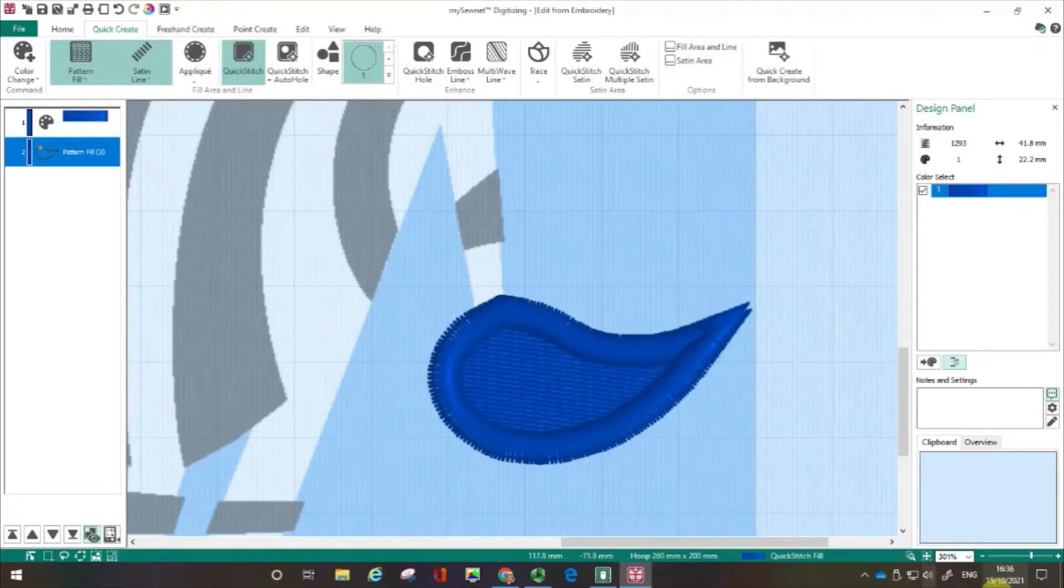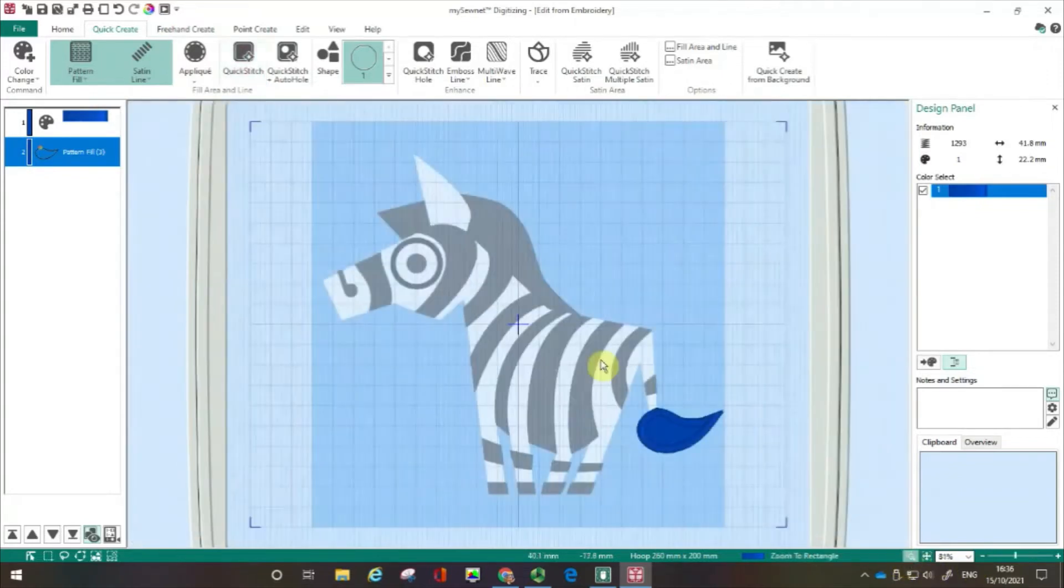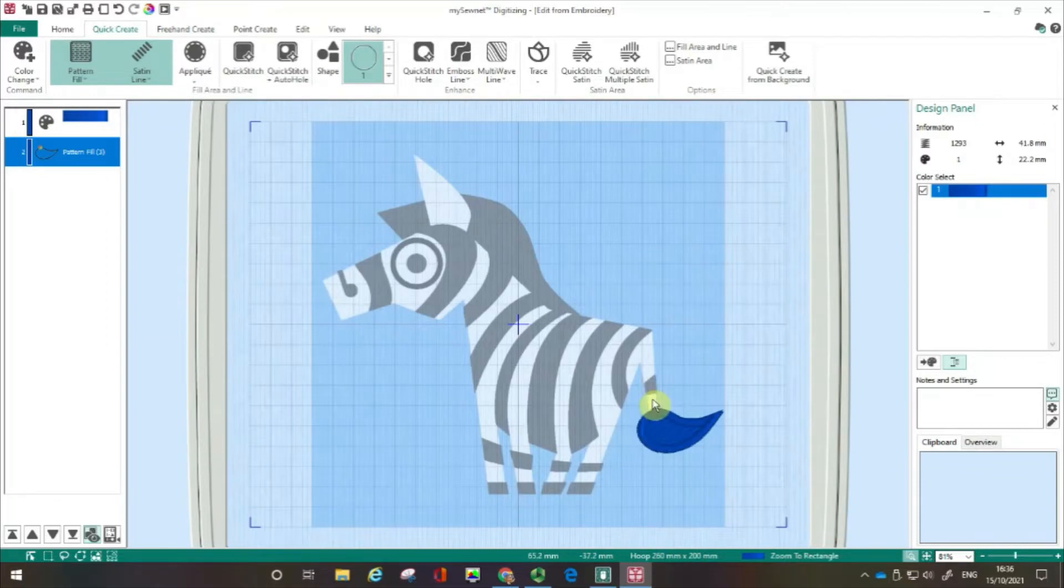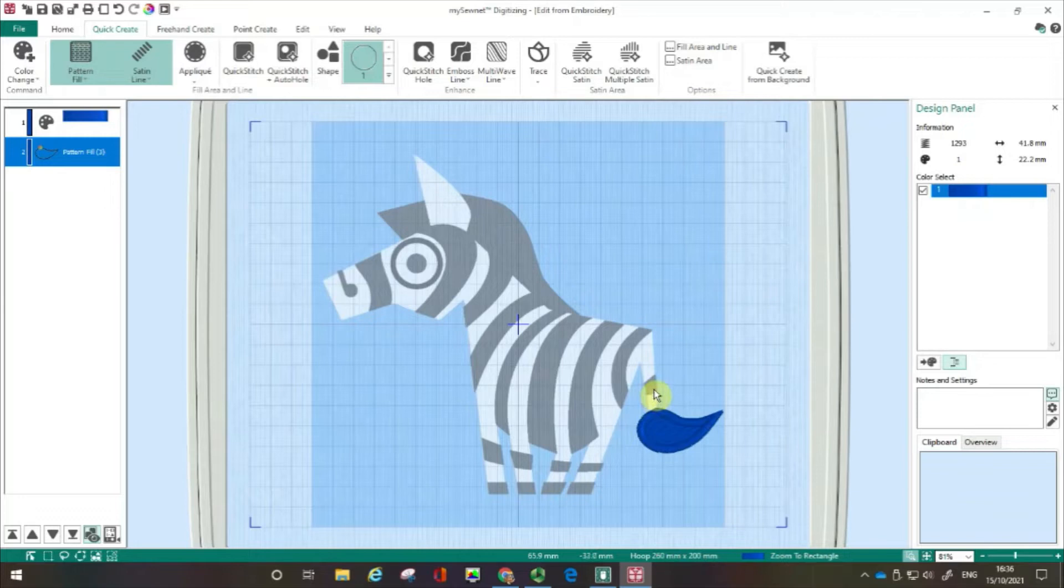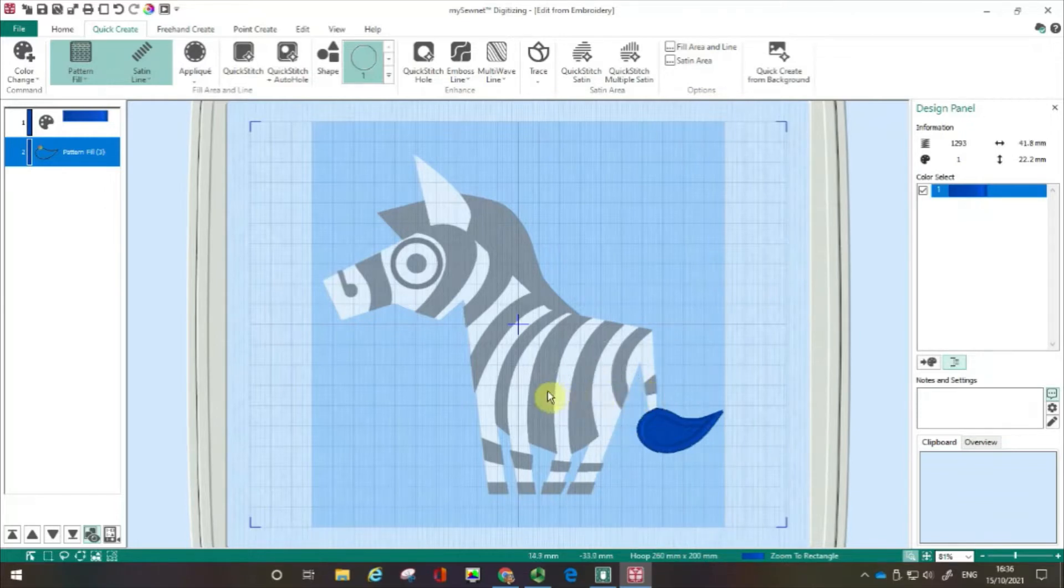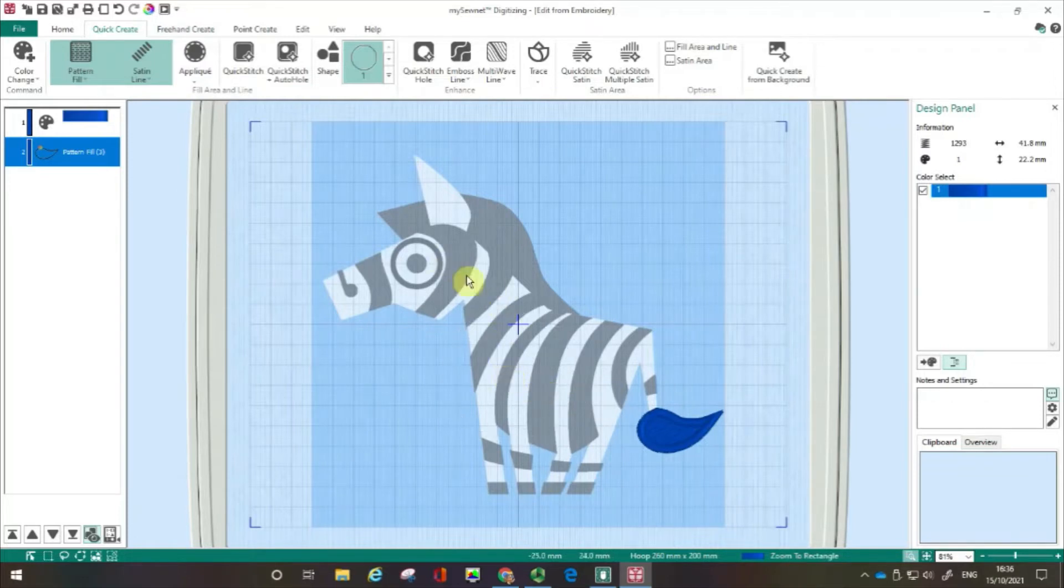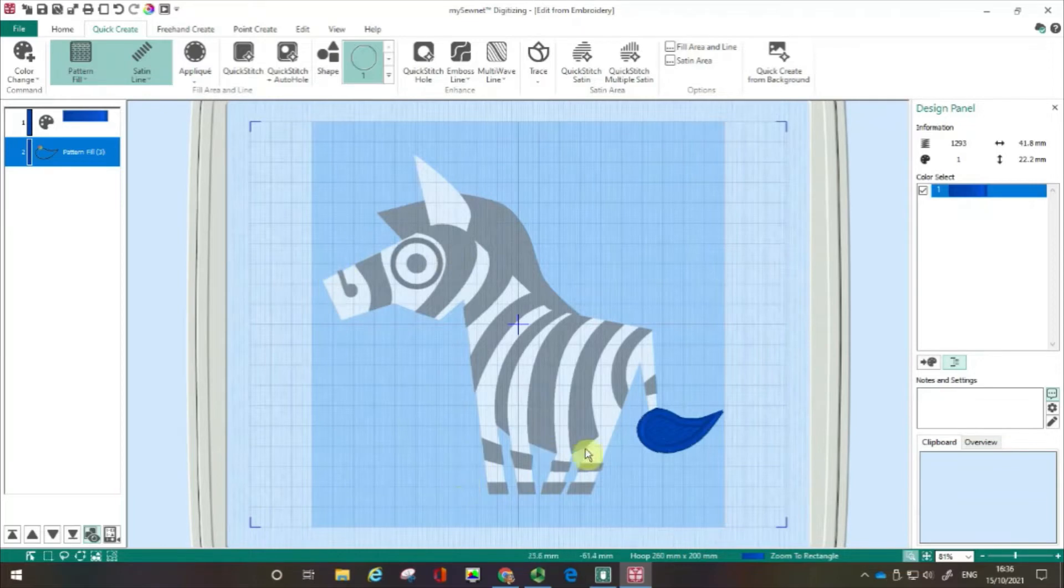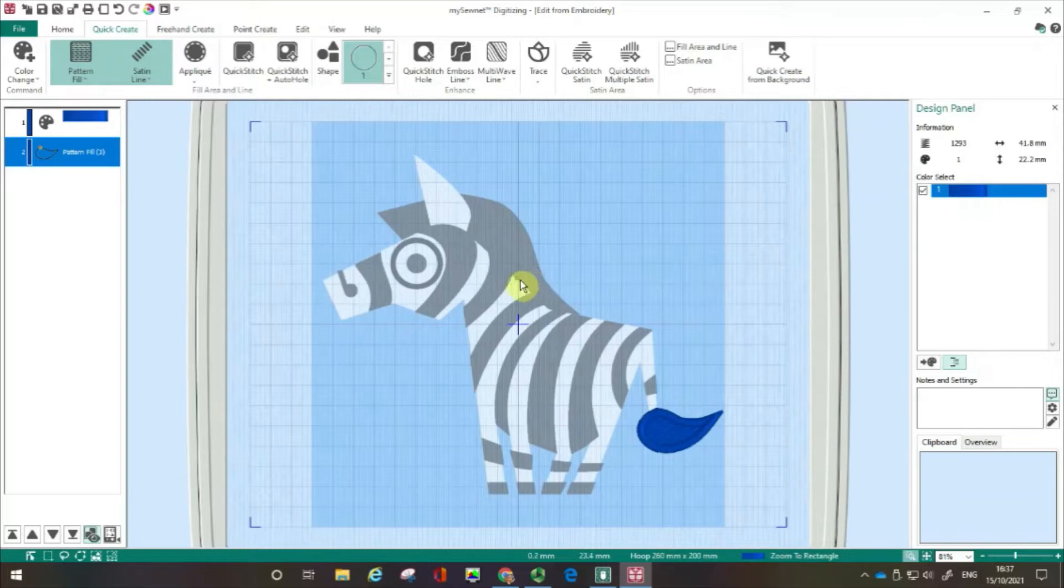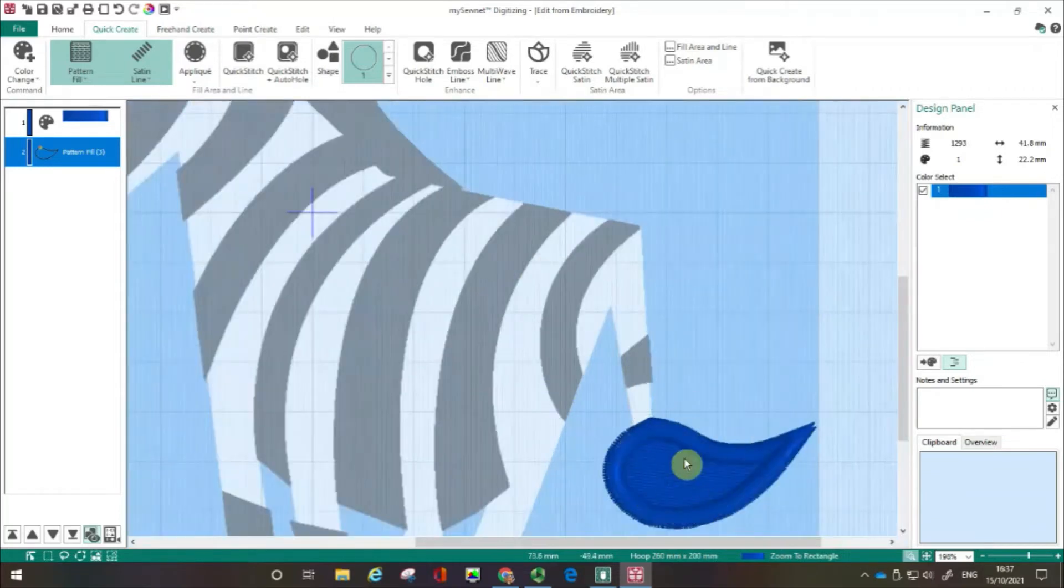When you're digitizing, an important thing to remember is you want to think about how the machine is going to move around the hoop when it's stitching out. So you want to think about the order the bits would be stitched out in. In this case, I would stitch across the body, work around the face, then come back and do the feet. Again, I'm just going to zoom back in so you can see this next stage.